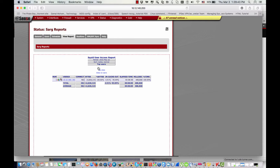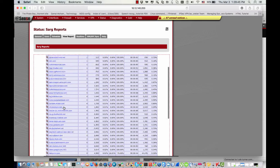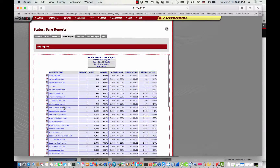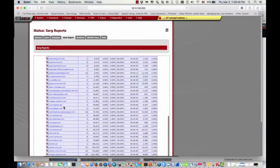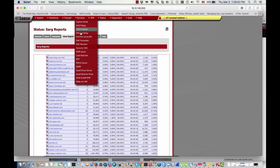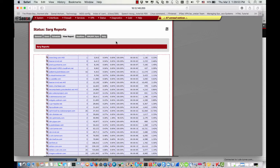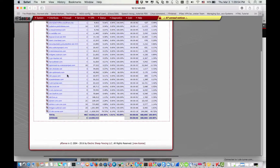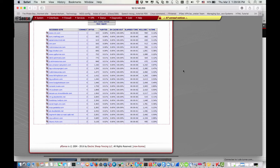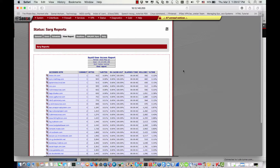This was just a small video for the configuration of Sarge, a reporting tool for Squid. I hope this video has been informative for you. Thank you for viewing.